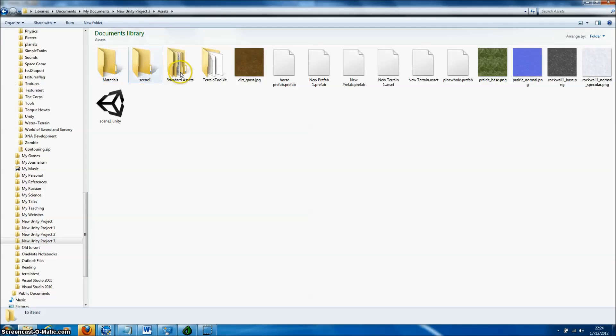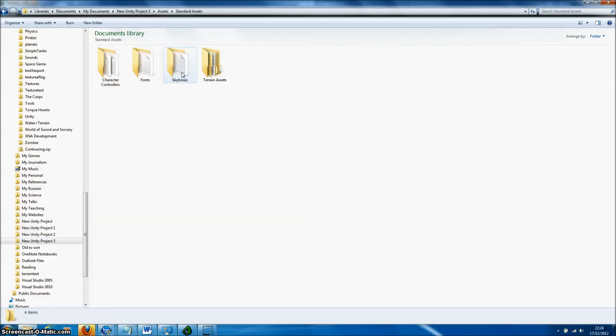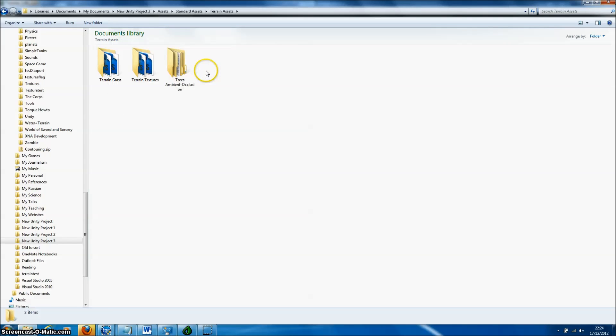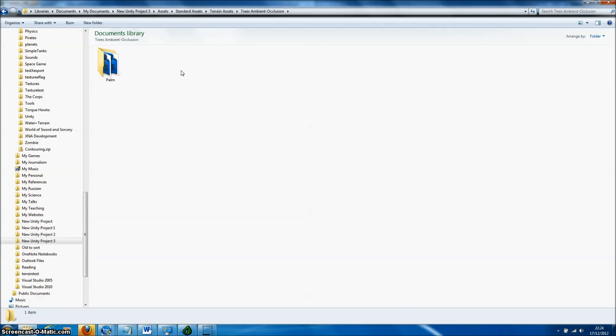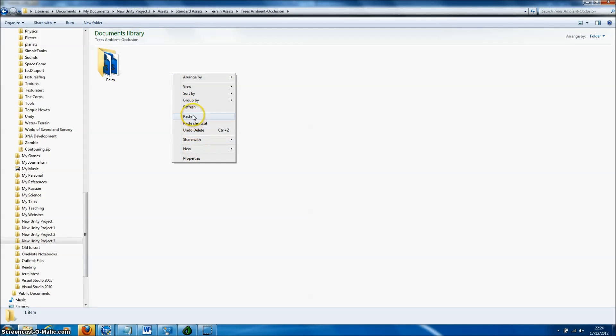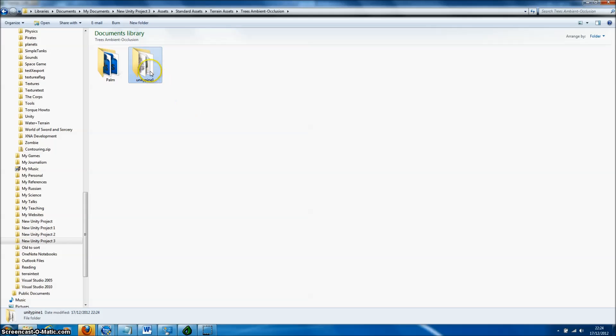Then navigate to Assets, Standard Assets, Terrain Assets, and then to the Trees Ambient Occlusion folder, and simply paste our Export directory directly into this folder.